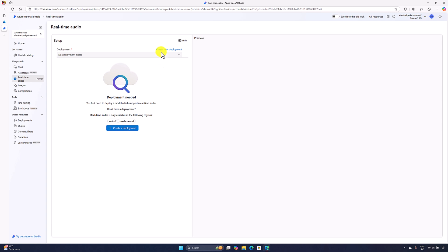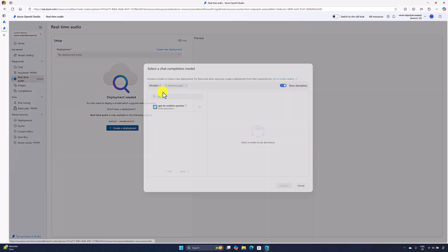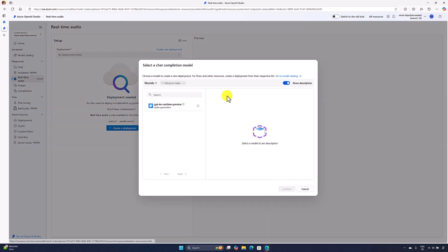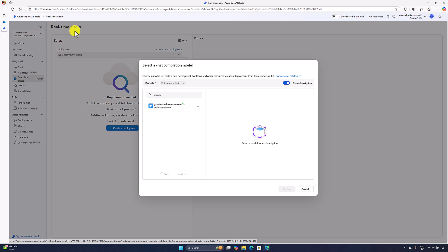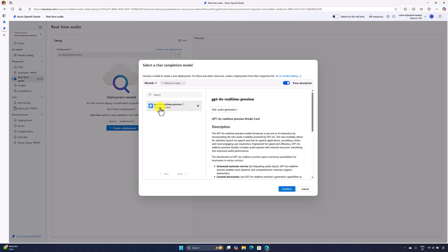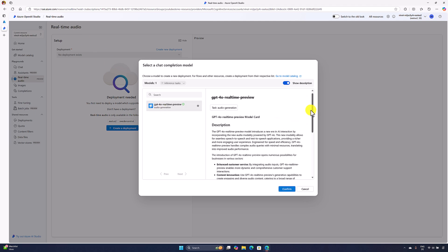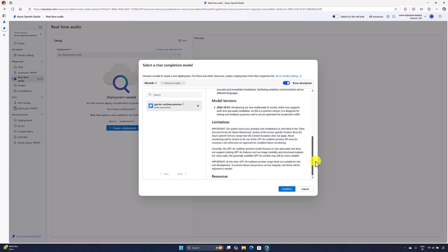You can create from here with create a new deployment or you can use this option to create a deployment. Once you click this button, the pop-up dialog will come. Select a chat completion model. There is only one model available because we directly came from the real-time audio UI. We can choose the model, and here is some description about this model.